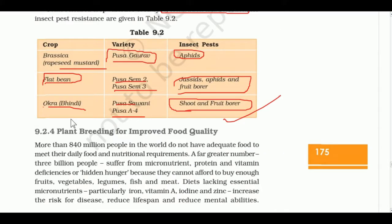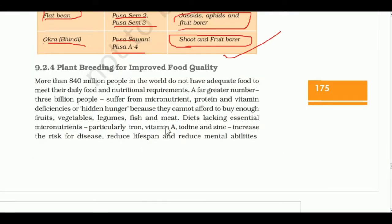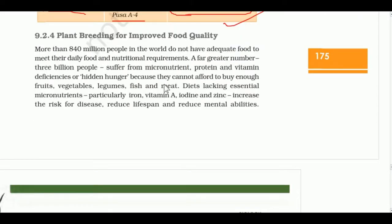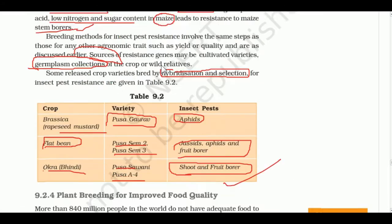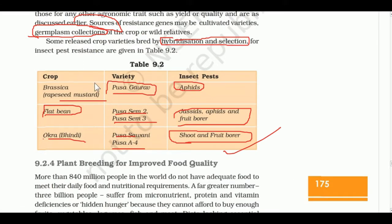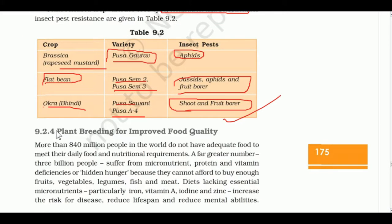Some resistant varieties developed include: Pusa Brassica, Pusa Gorakh (resistant flat bean), Pusa M2 and Pusa M3 (resistant to fish and fruit borers), and Pusa Sawani/Pusa A4 (okra resistant to shoot and fruit borers).